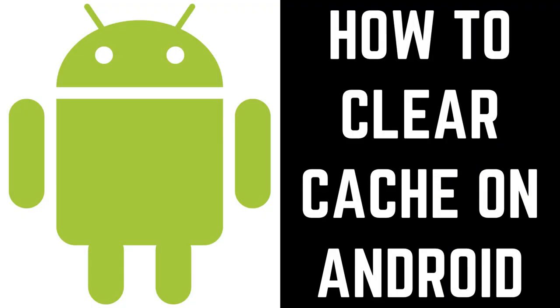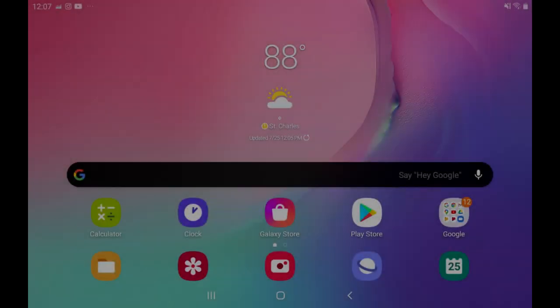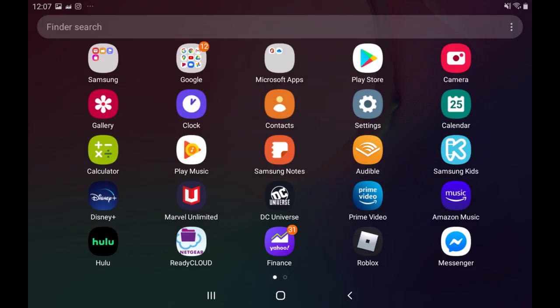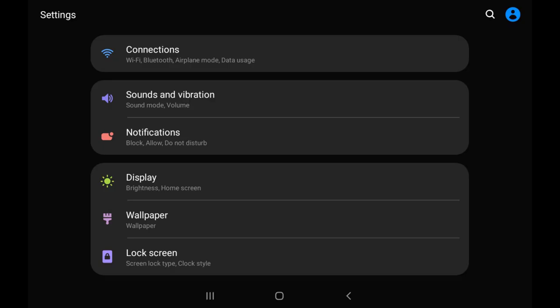Now let's walk through the steps to clear the cache for apps on your Android device. Step 1: Swipe up on your Android device's home screen to display the Apps screen, and then tap Settings. The Settings screen is displayed.